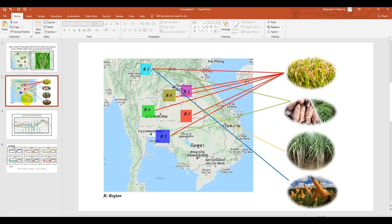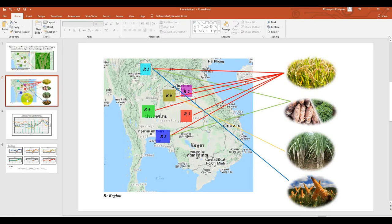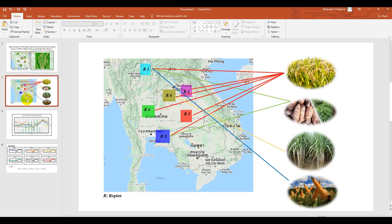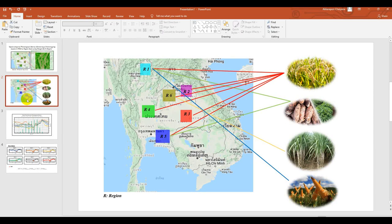So in each area they plant different crop types. For example, R1 they plant two crop types. The major crop, the first one is rice, second one is cassava. For example, R6, most of that area they plant sugarcane.